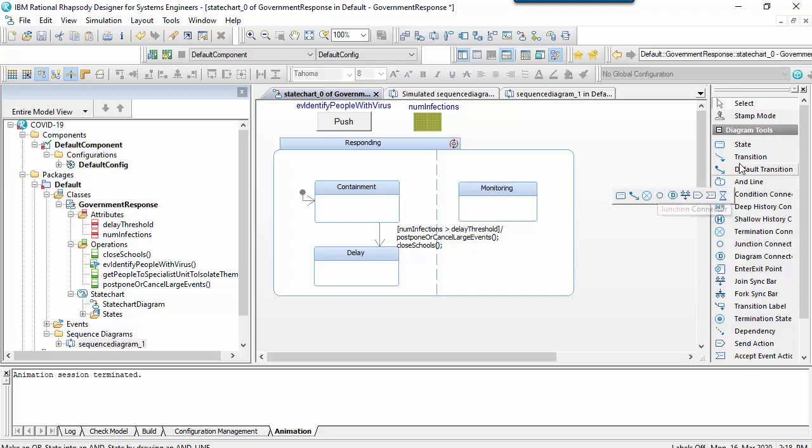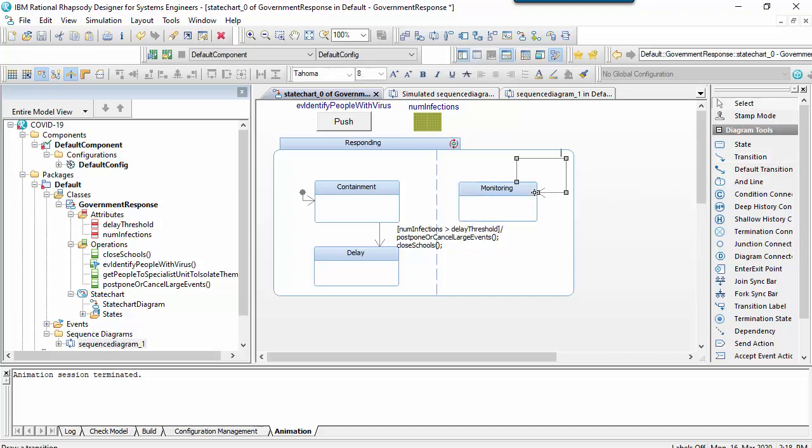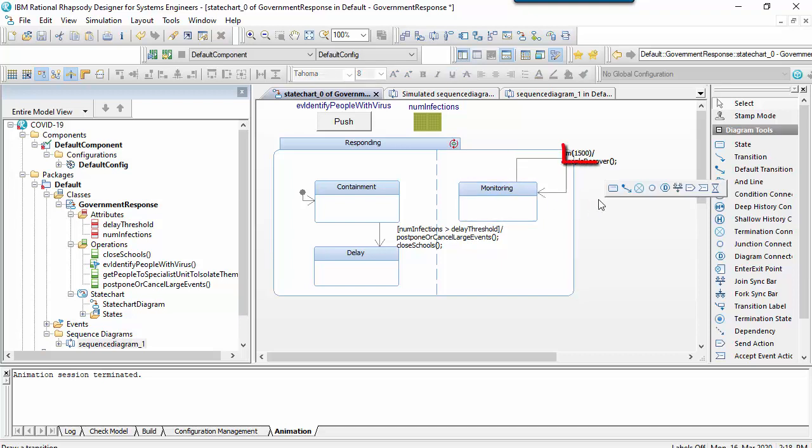And then I'll show over a certain period of time that people will recover. Notice that this is a time event. In UML the syntax for this would be the word 'after', whereas Rhapsody uses the keyword TM.